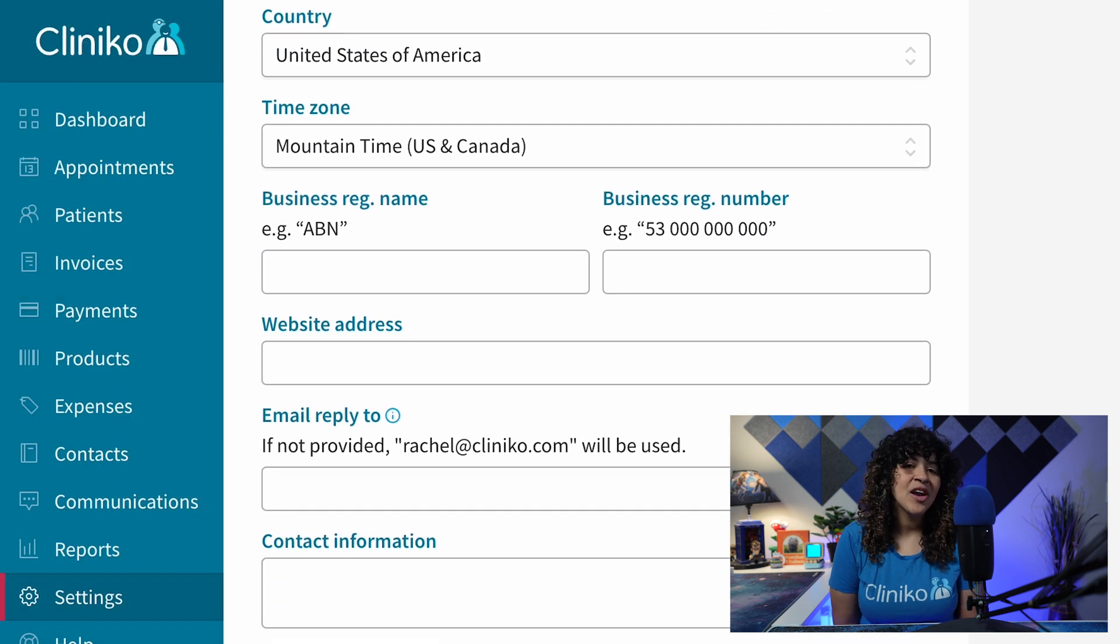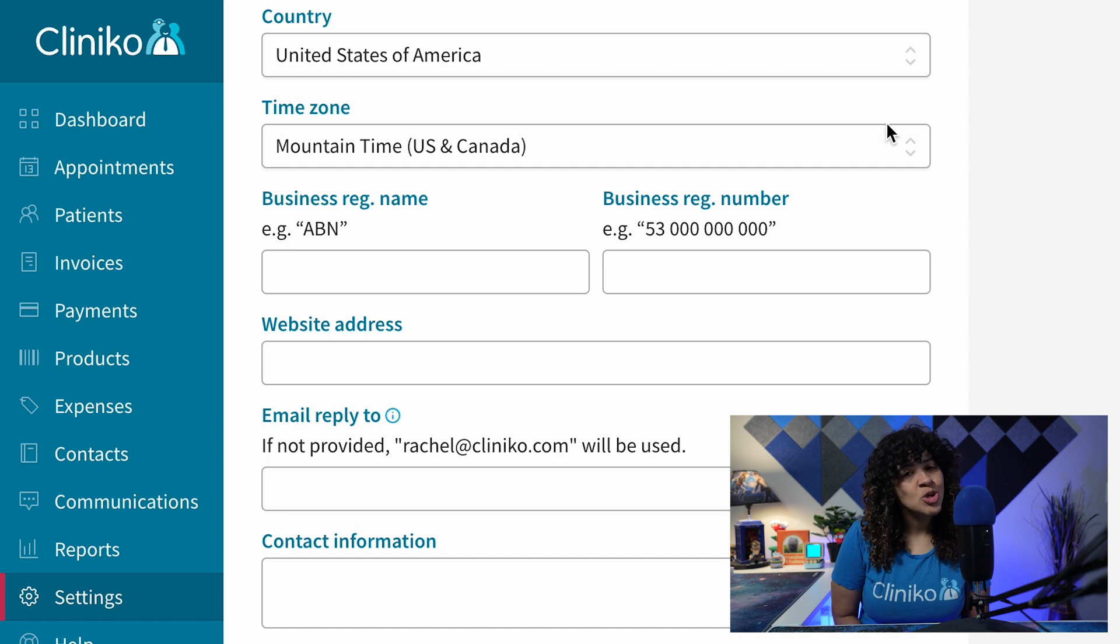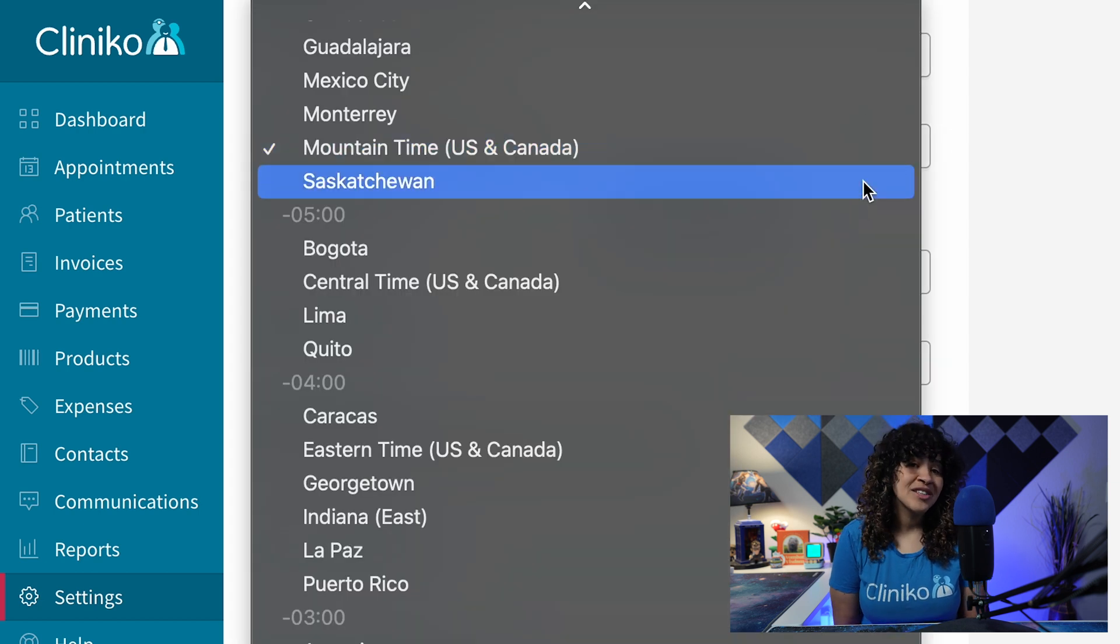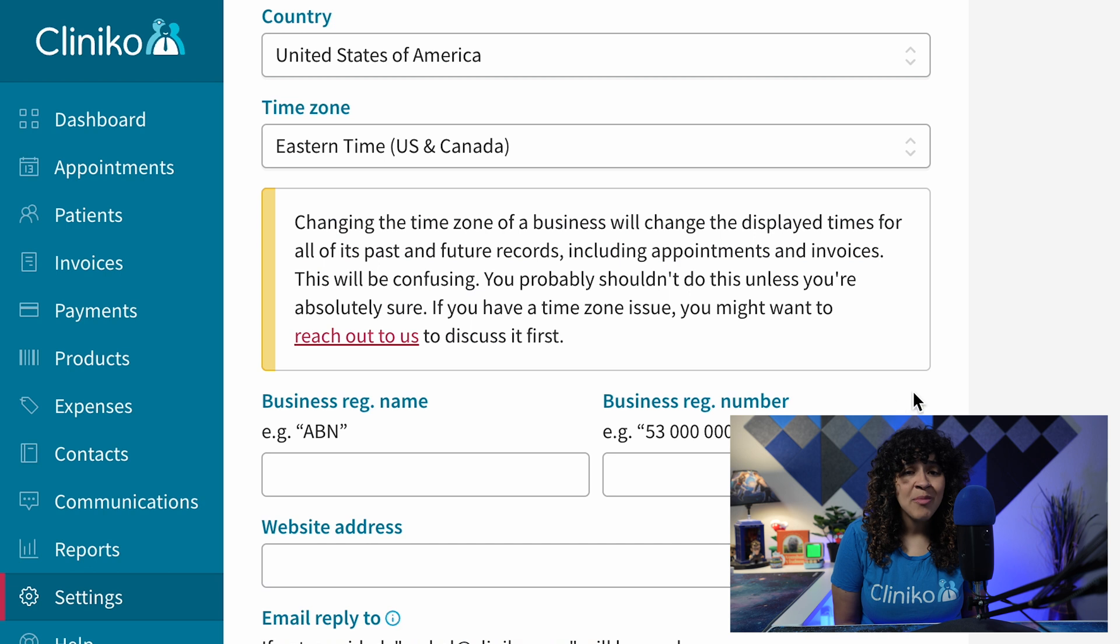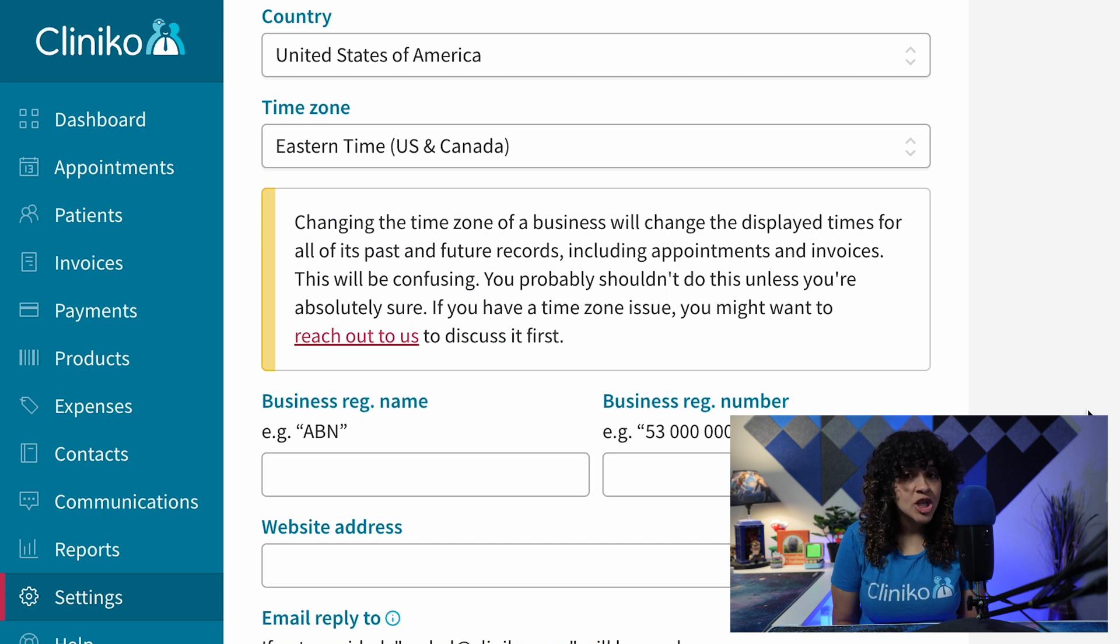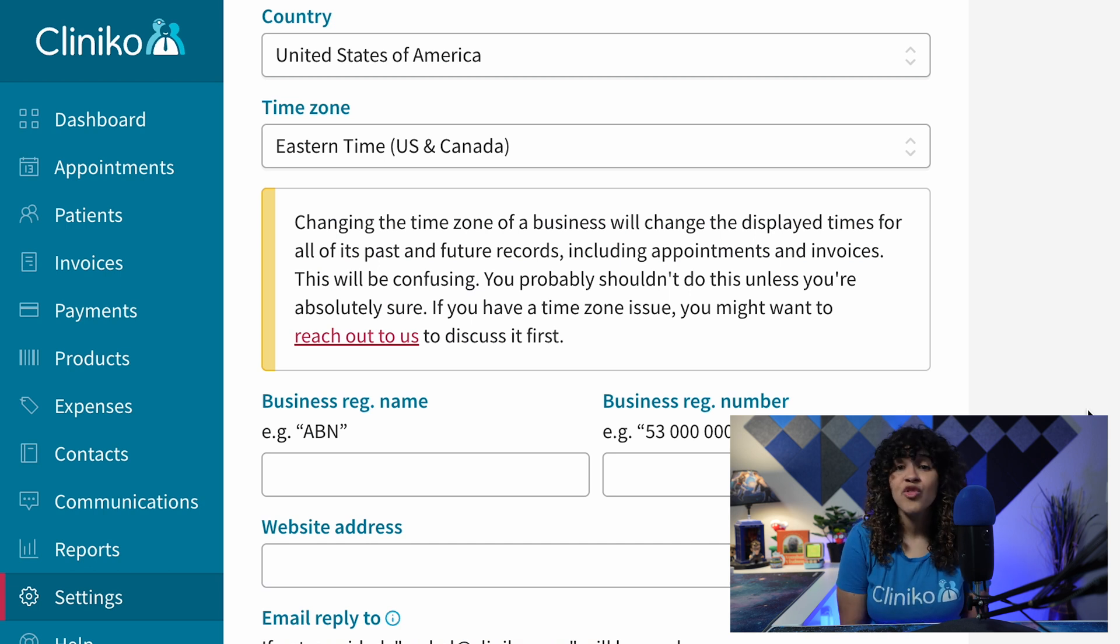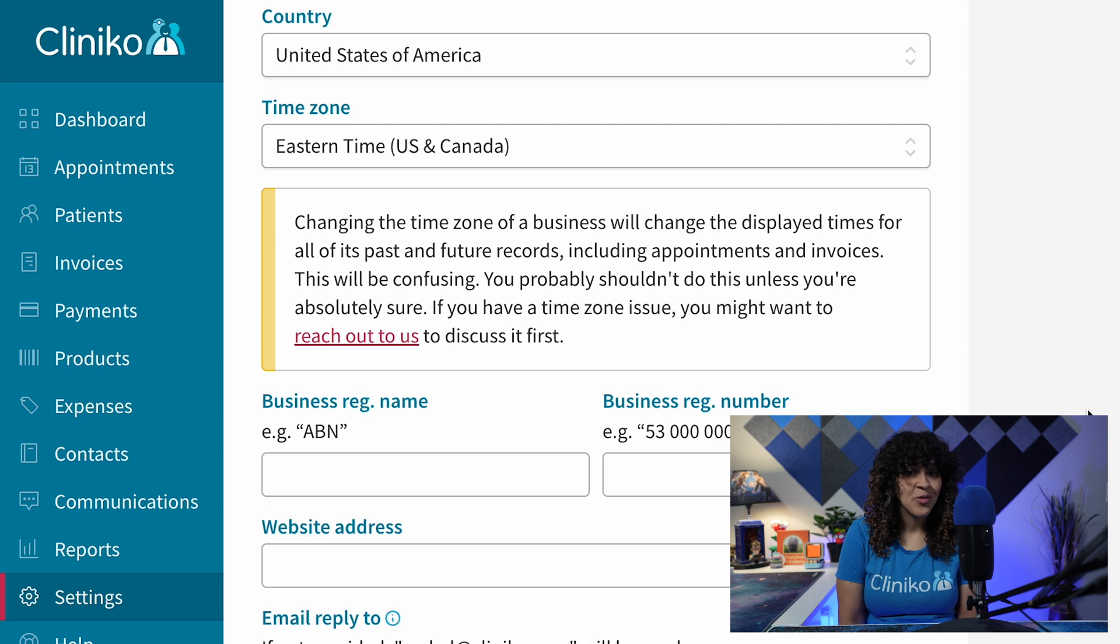From here, use the drop-down menu to select the appropriate time zone. Keep in mind, selecting a new time zone for an existing location will change and affect the display times for all past and future records.